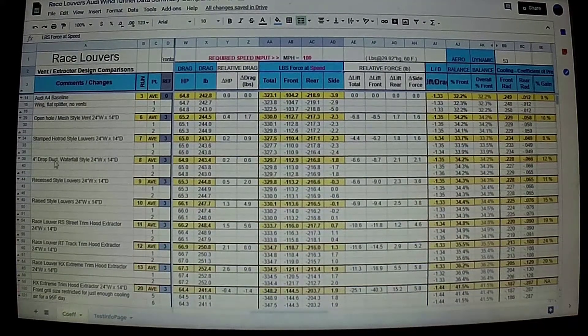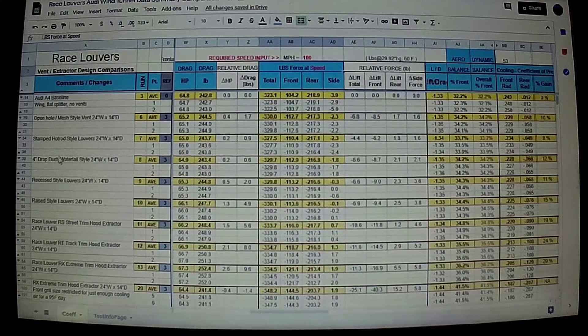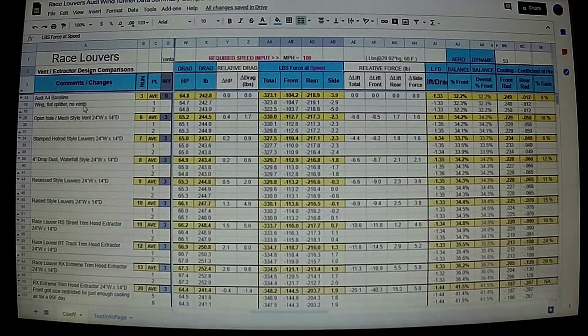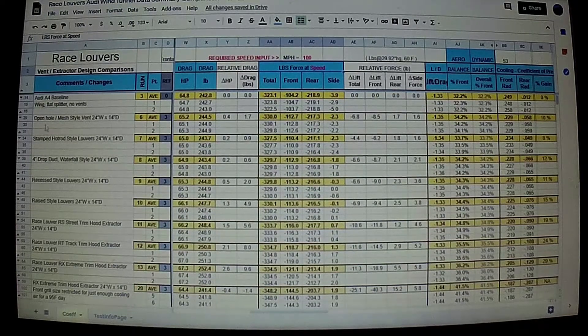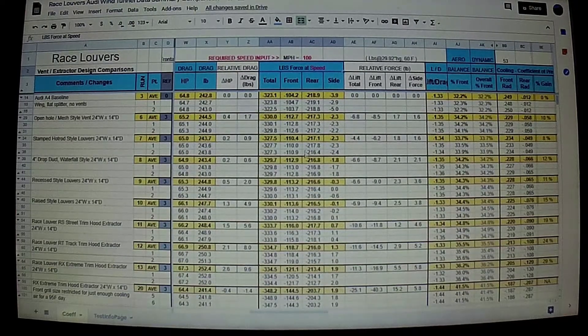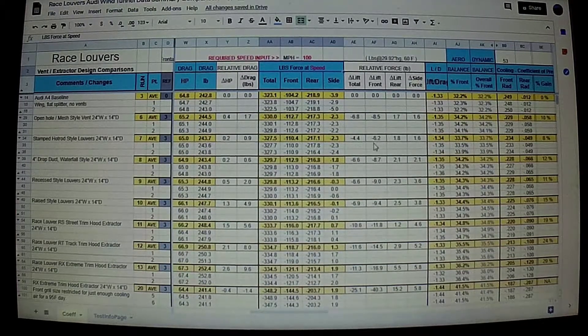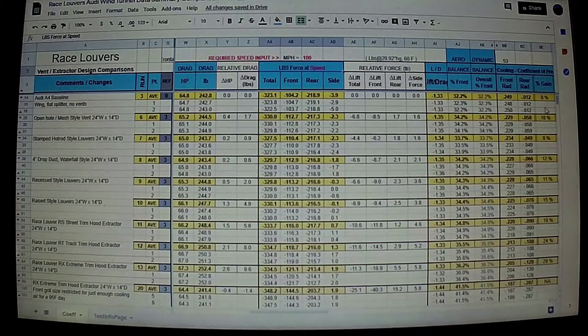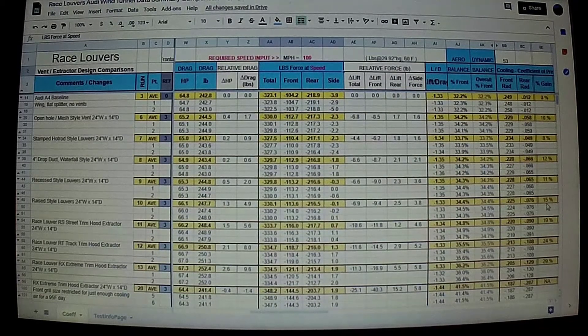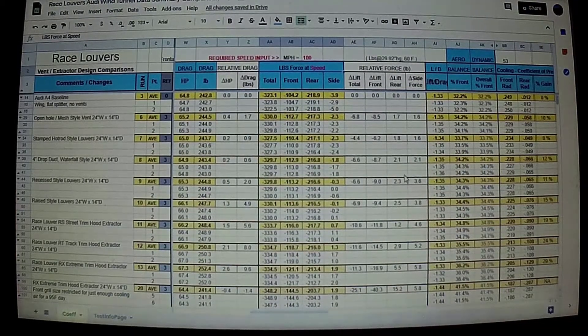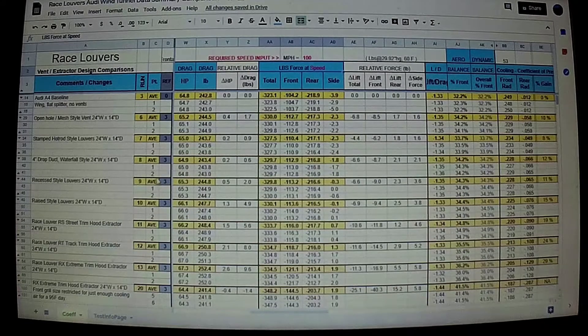I'll give a quick overview. Most of the louvers that are out on the market, they're in the eight, nine pounds of downforce range, maybe 10% improvement in cooling. Not as much as you would think.